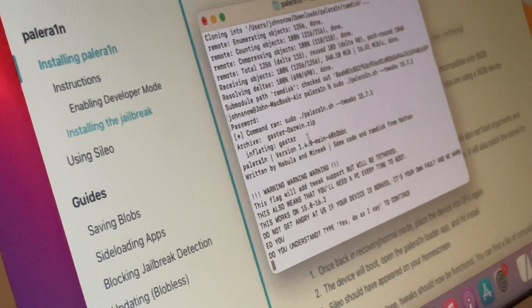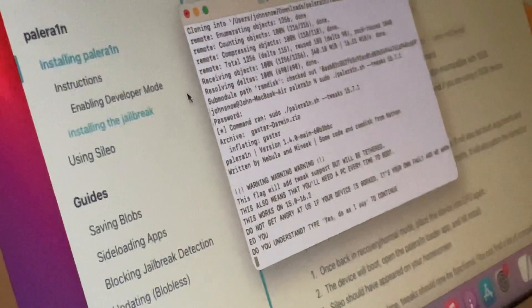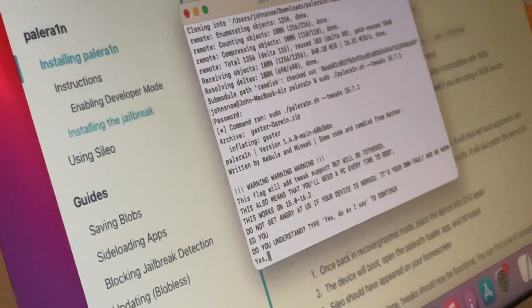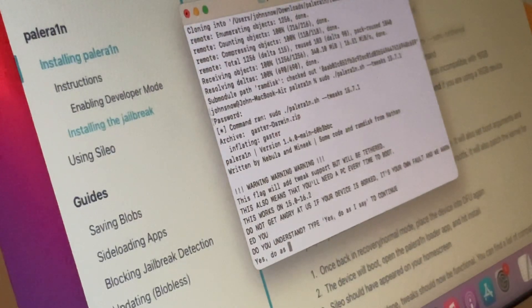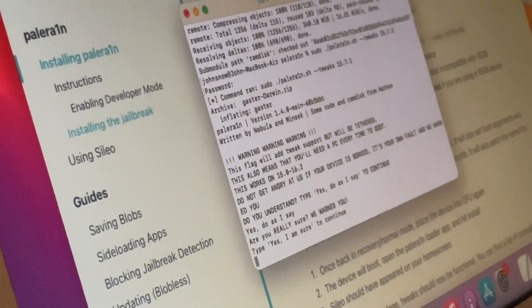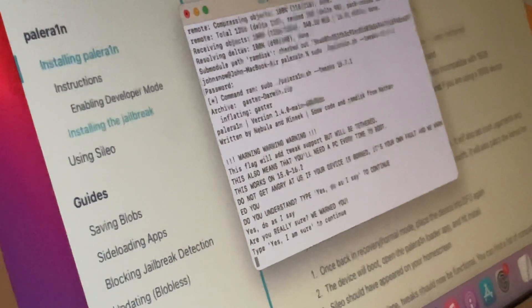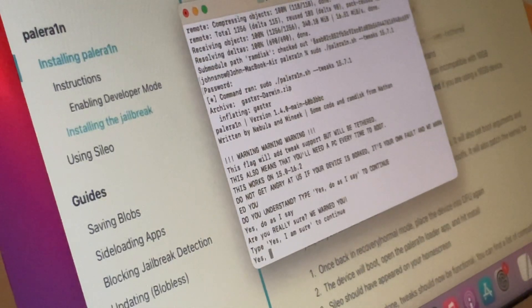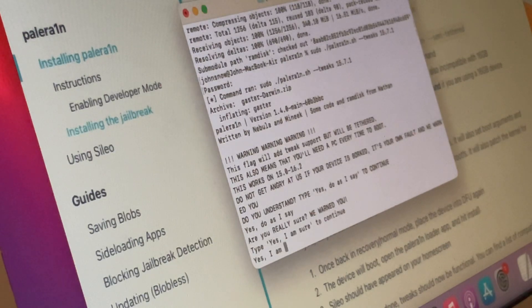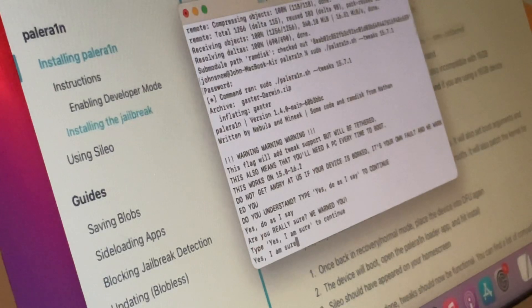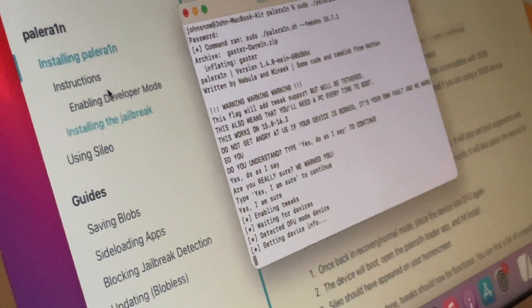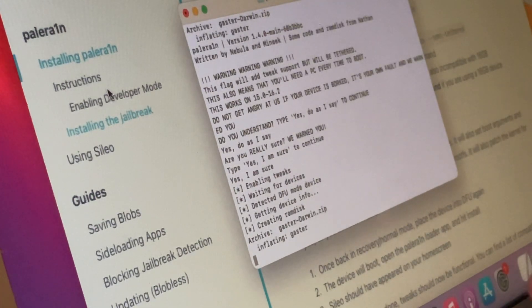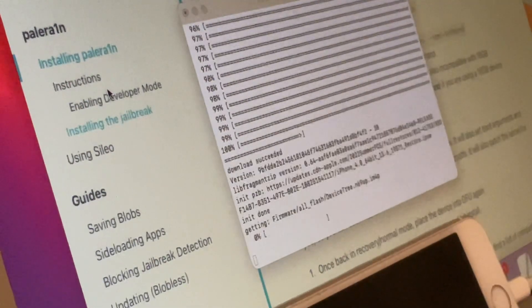And now you must type these phrases as on screen. Okay, I will type this: yes, do as I say, press enter, press enter, and then this phrase: yes I am sure. And here, finally, press enter and it will enable tweaks and start the jailbreaking process. As you can see, the jailbreak process starts.